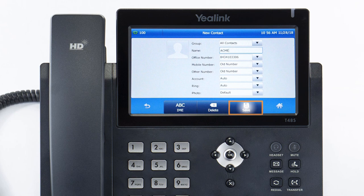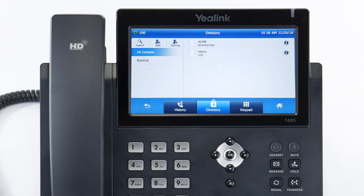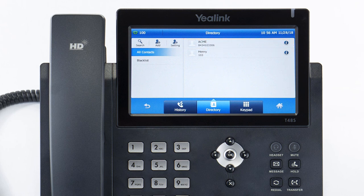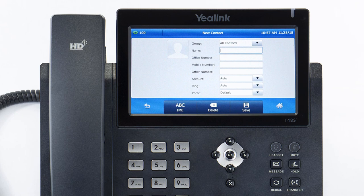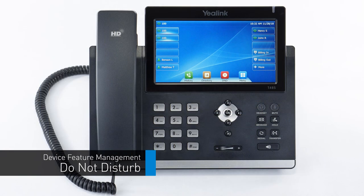Enter a name and any other contact details you like, then press the save soft key. To access the directory, press the directory soft key from the idle screen. Any contacts you've added to the device will be visible in the list. You can tap an entry to immediately dial out to a contact, and you can also press the add button to add additional contacts directly to the list.